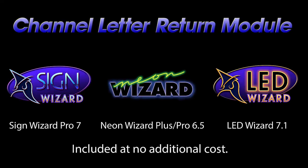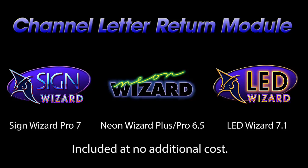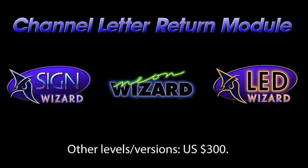That's a summary of the Channel Letter Return feature. It is available in all of our software. It is included in LED Wizard 7 and 7.1. It is included in Sign Wizard Pro version 7. And it is also included in Neon Wizard Pro and Neon Wizard Plus version 6.5. In other levels, versions of our software, it's available for $300 as an add-on to that software.